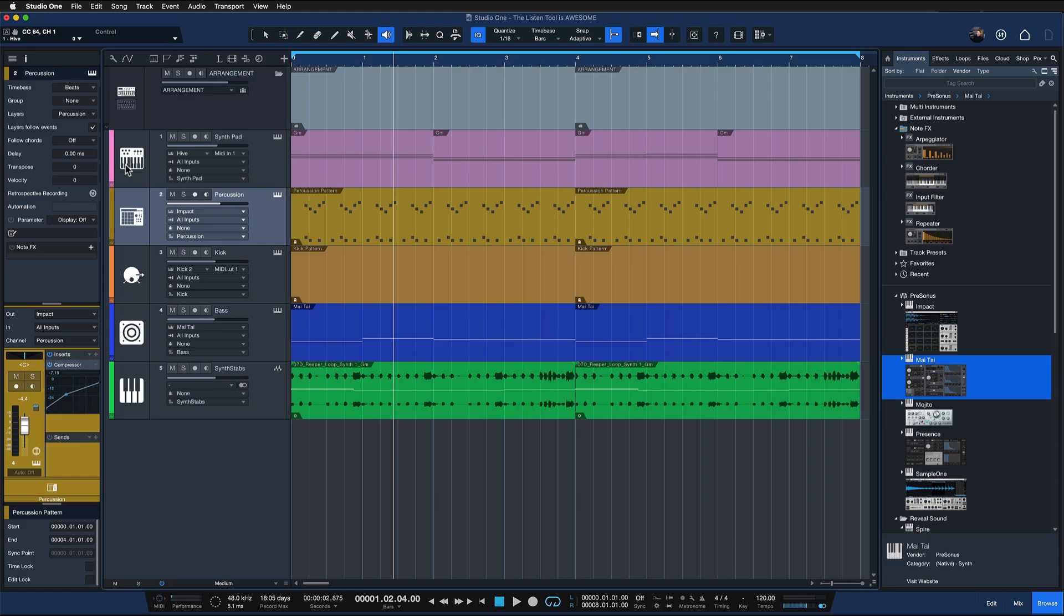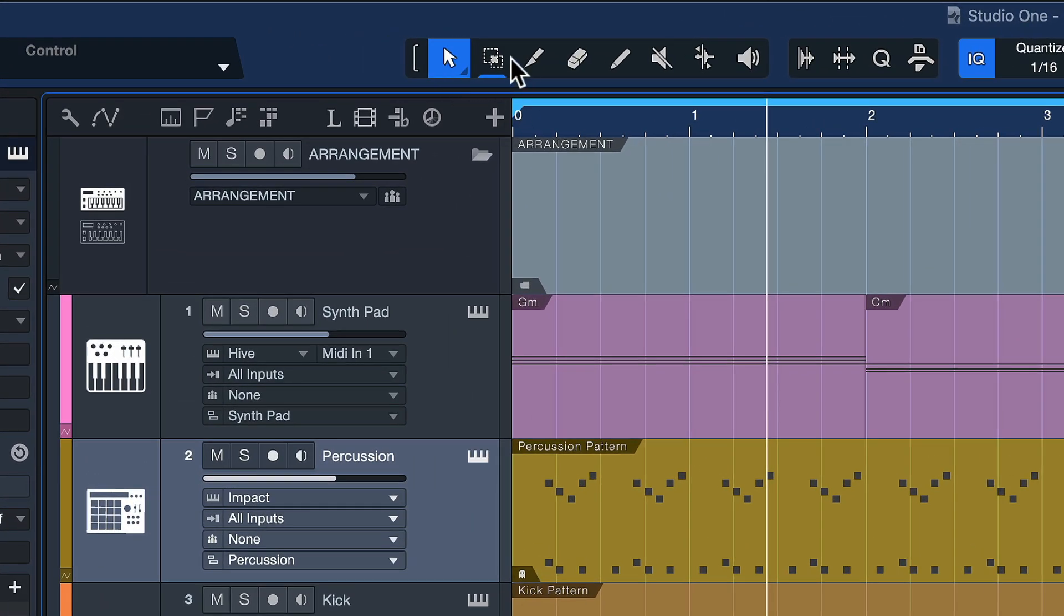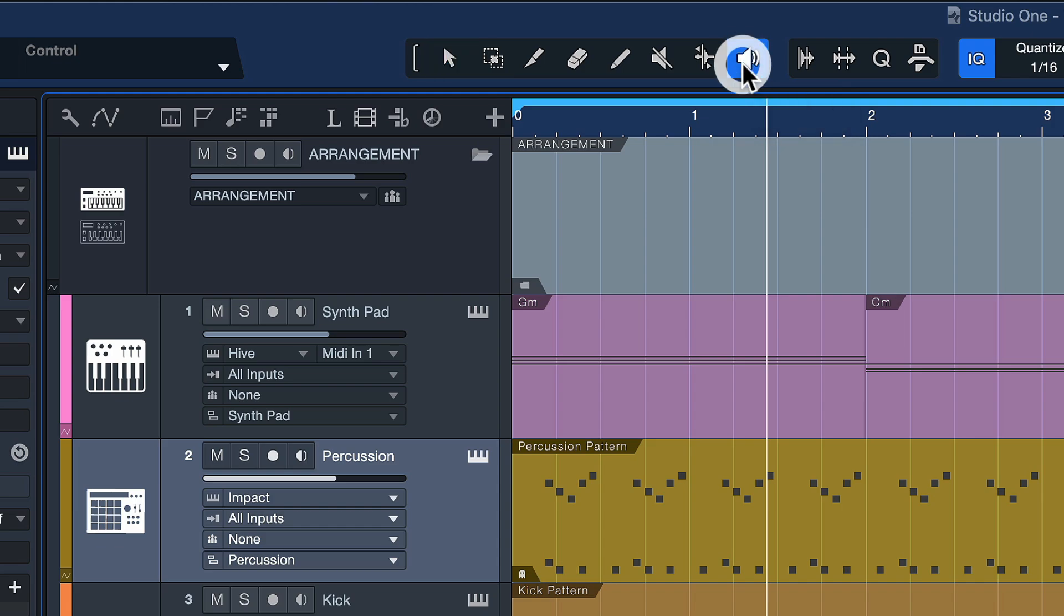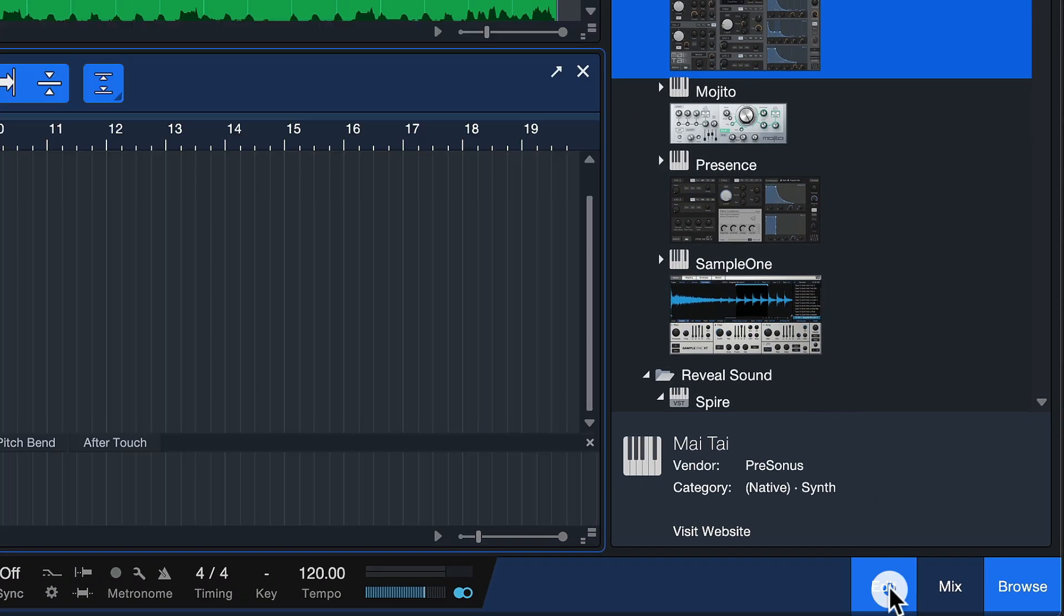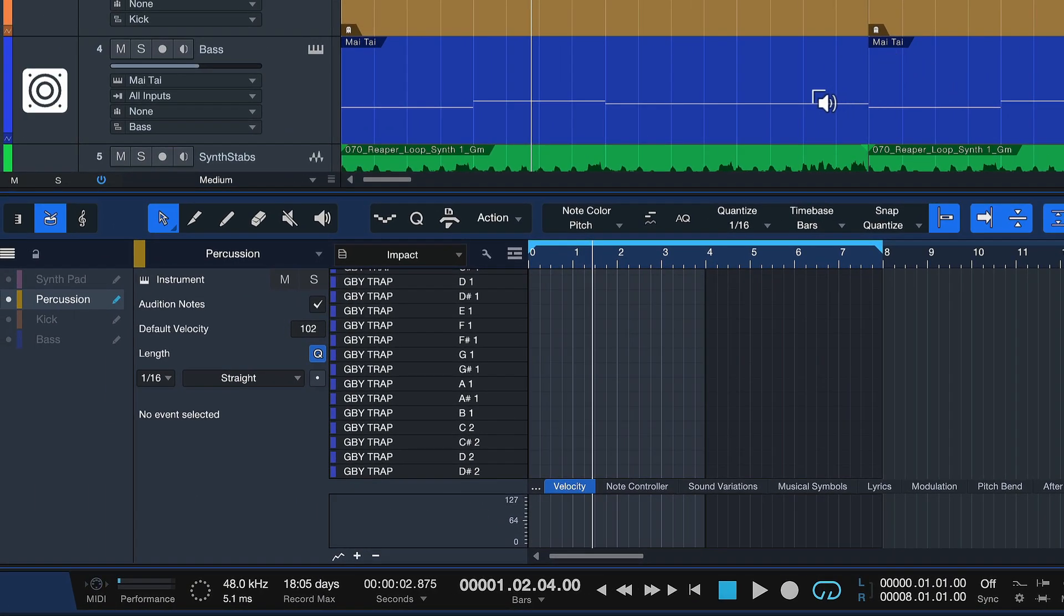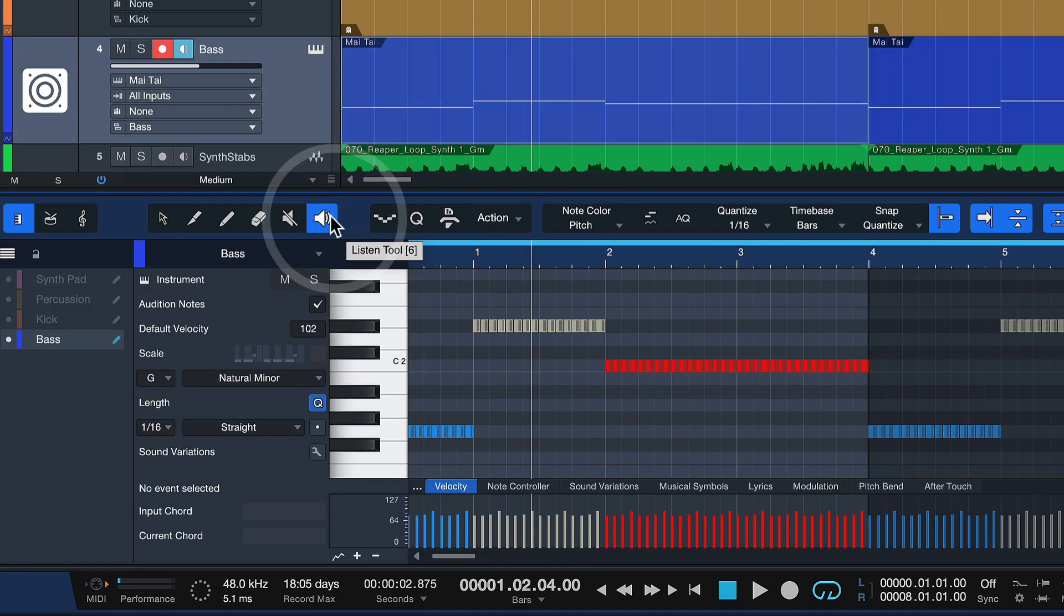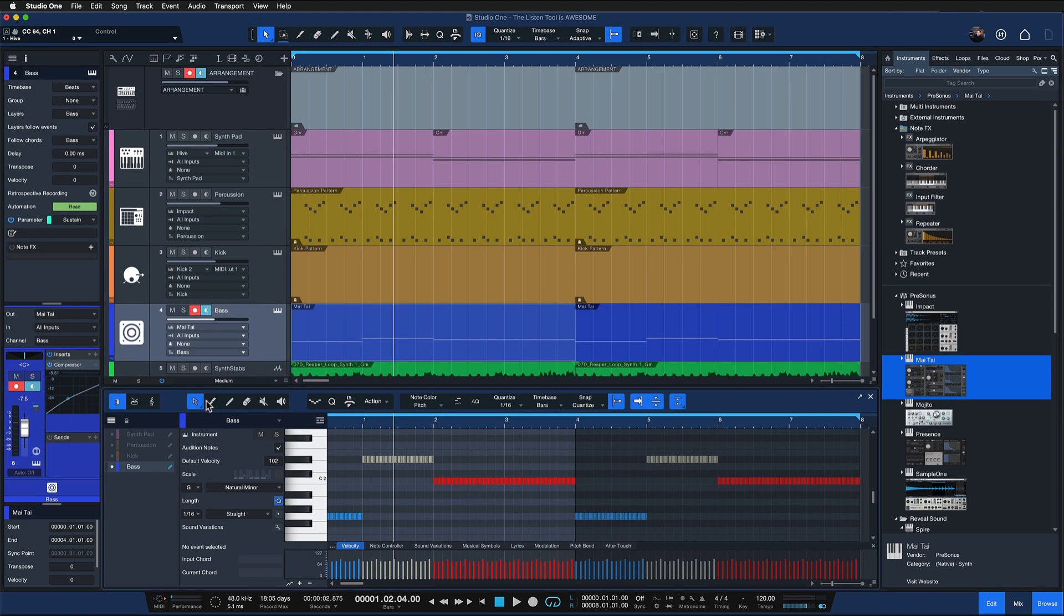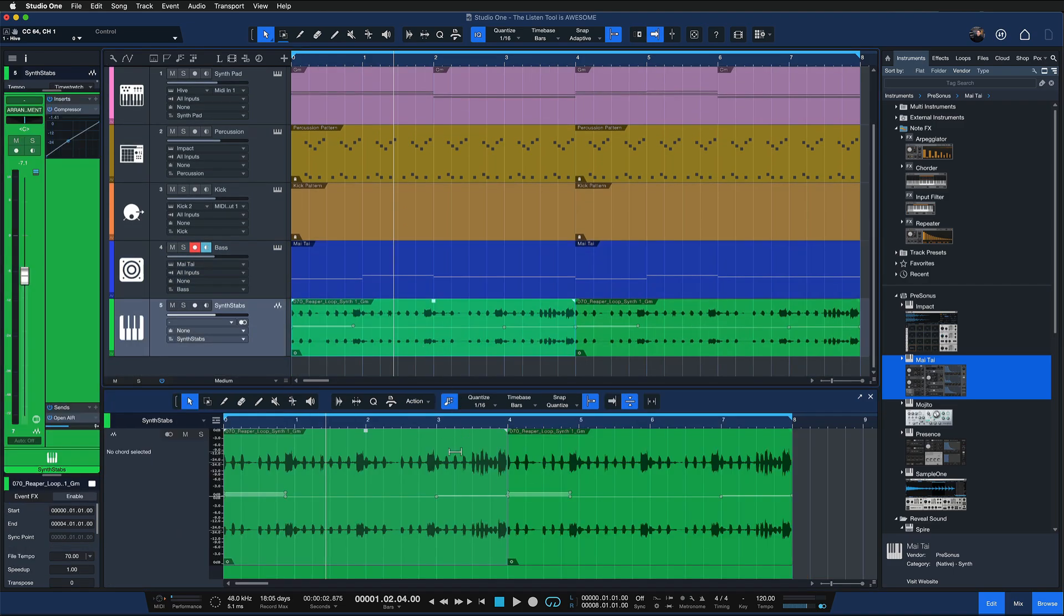If you look into the toolbar here of Studio One at the top, you're gonna find the listen tool, and you're also gonna find this when you open up the editor either for MIDI notes like so, that's where the listen tool is, or for audio tracks. And let me show you how it works.